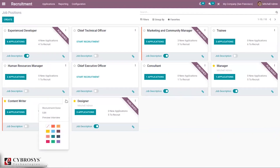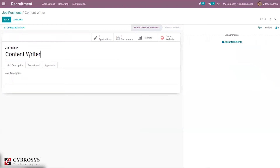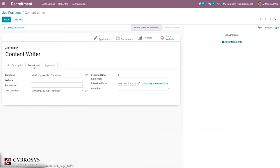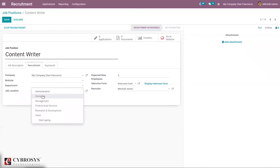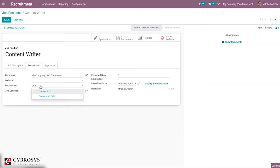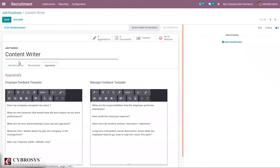Now let's edit the content writer job position. From here we can add a job description, then go to the recruitment section. We can set the expected number — for example, one plus five. We can display the interview form and add the recruiter name and department. A new department called 'content writing' has been created, and here we can also set the appraisal. After creating the job position, save it.